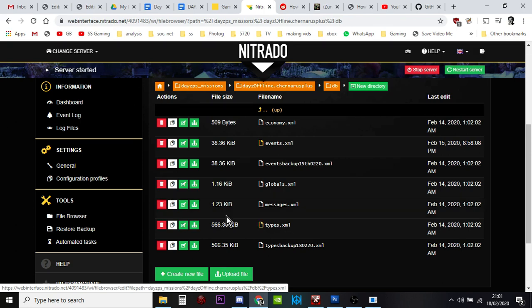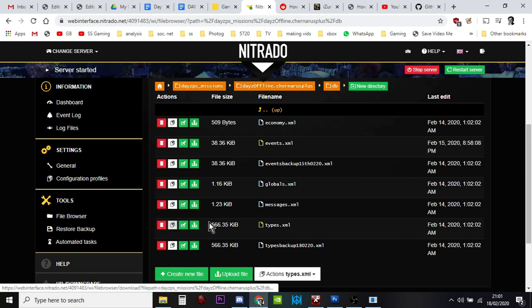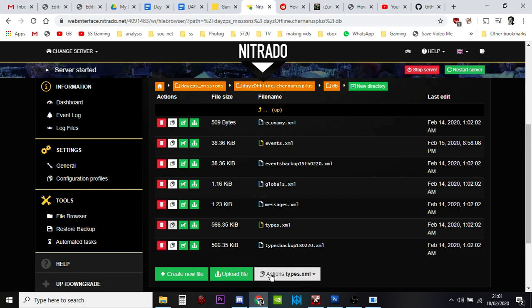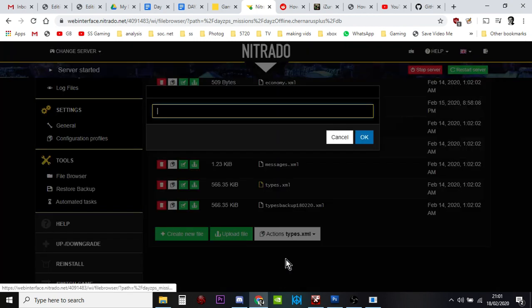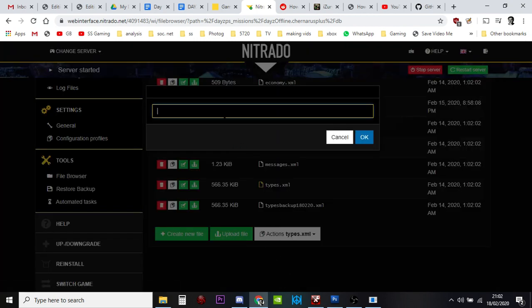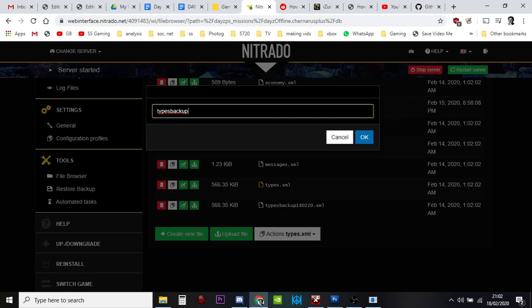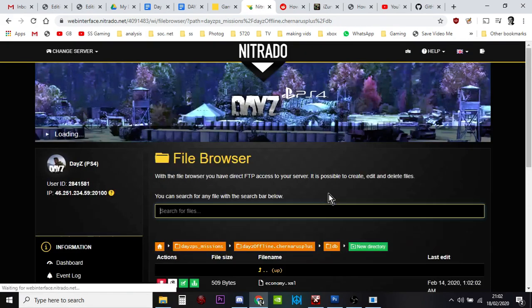The file you're interested in is the types.xml file. Before you do anything, hit the copy button. It says actions types.xml copy here. Rename it so it would be types backup with the date and time.